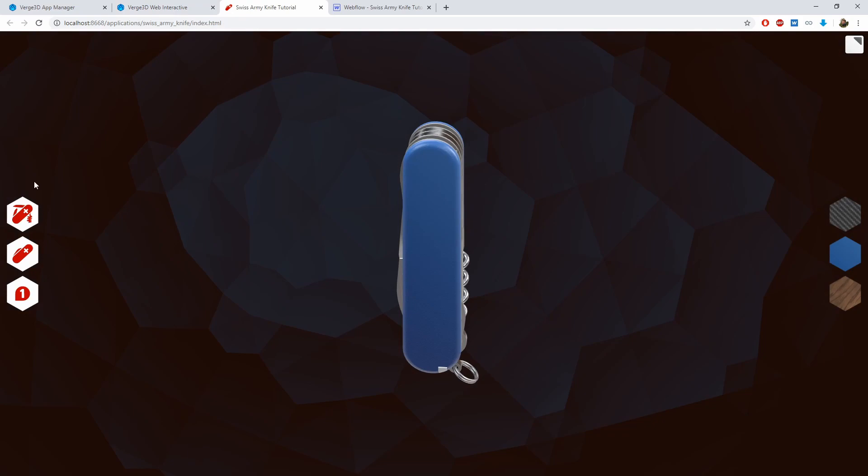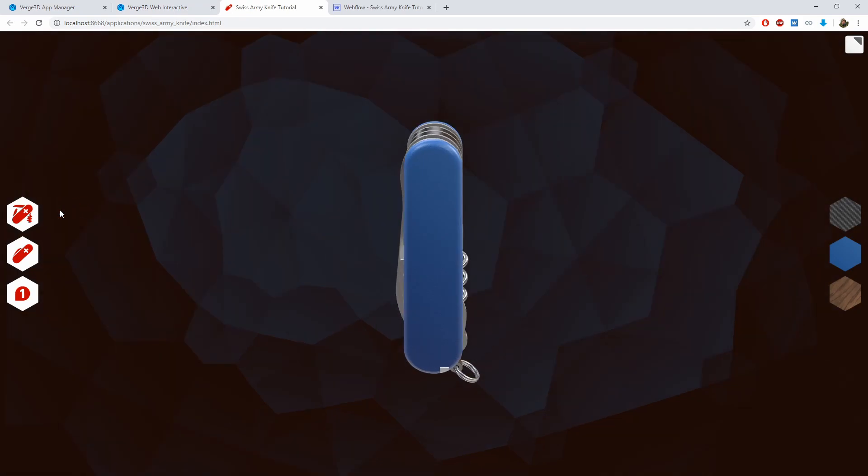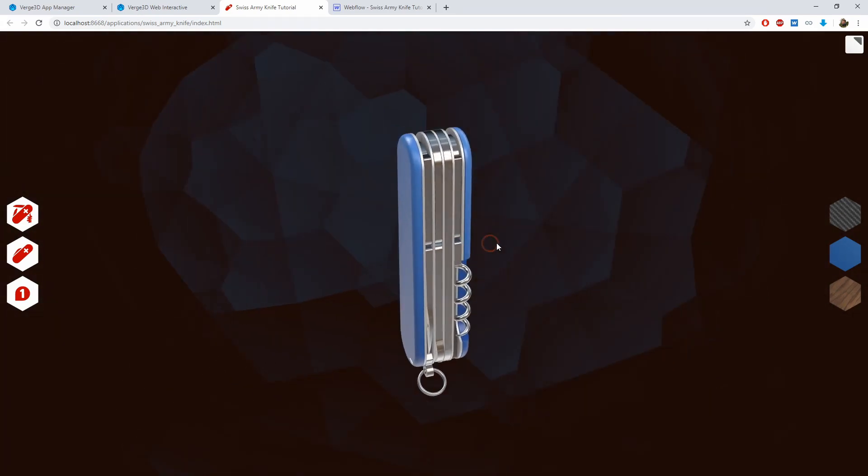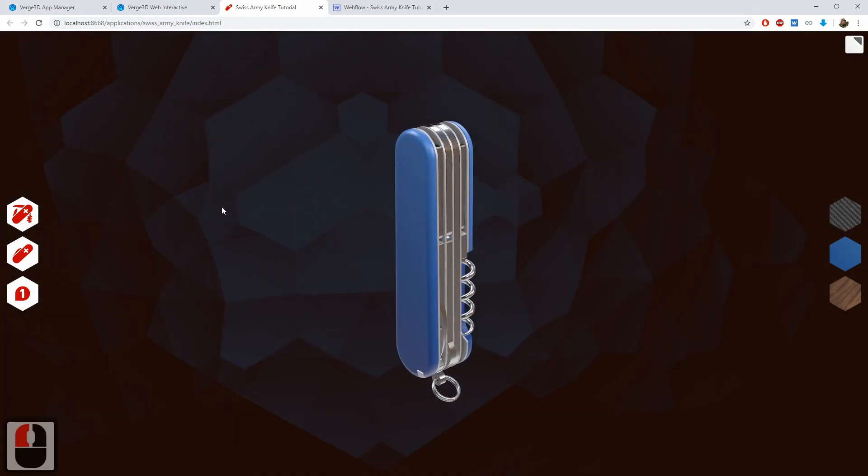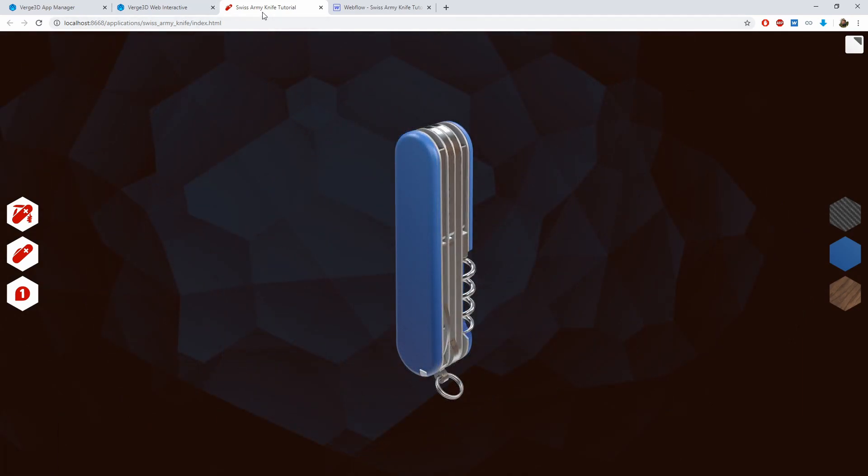You can also see that the cursor changed to pointer when hovered over the buttons.